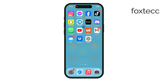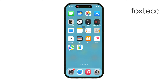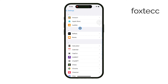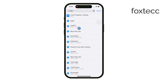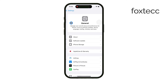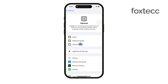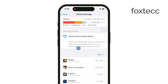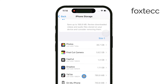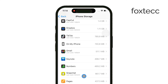Finally, for General Storage Management, go to Settings, then General, and tap on iPhone Storage. Here, you can see which apps are using the most space. For apps that are taking up a lot of storage but you don't want to delete, you can select Offload App.